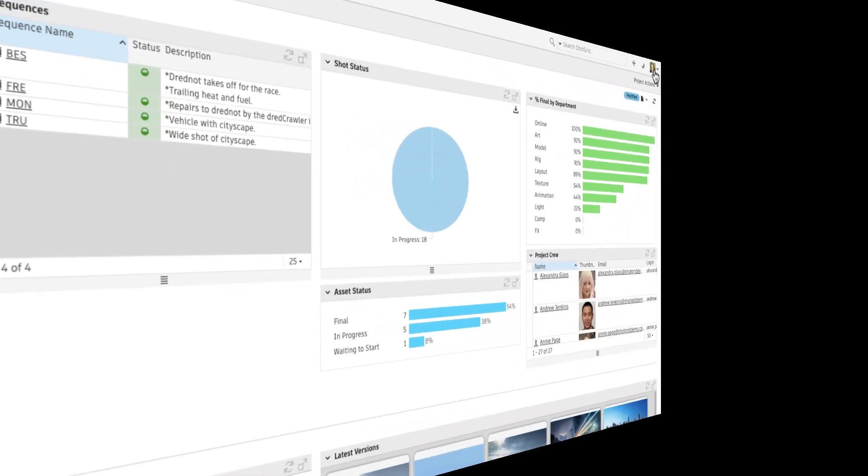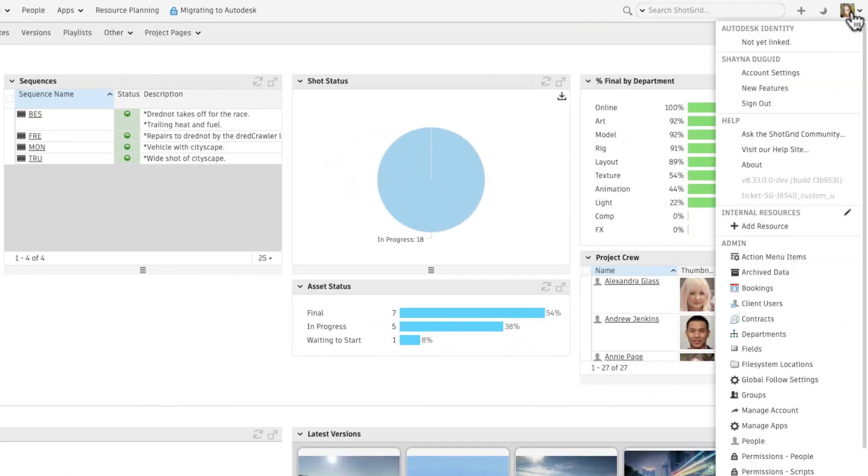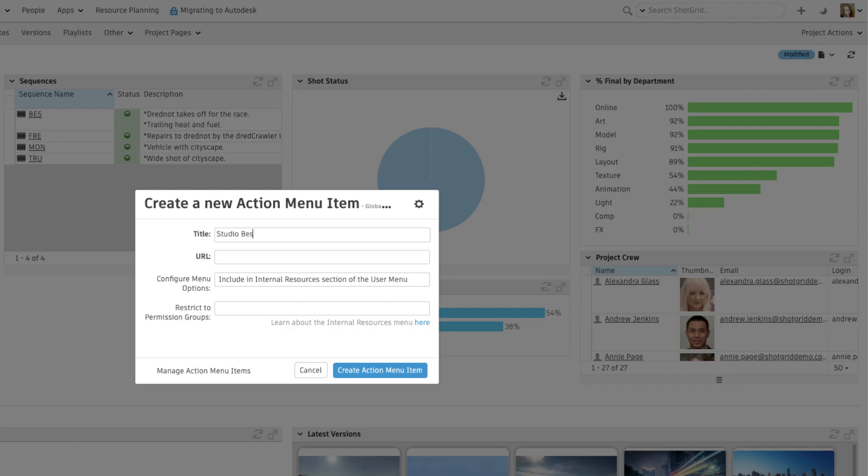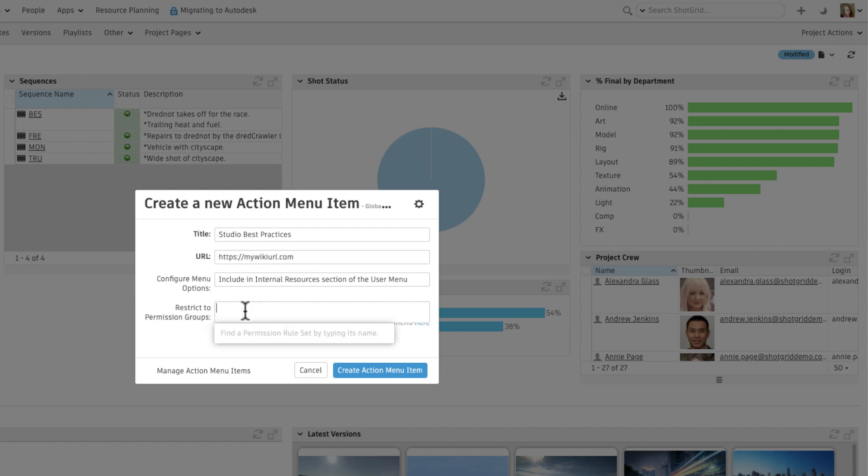To create internal resources, select Add Resource from the user menu, fill in a title and a link to the resource, and configure any permission restrictions.